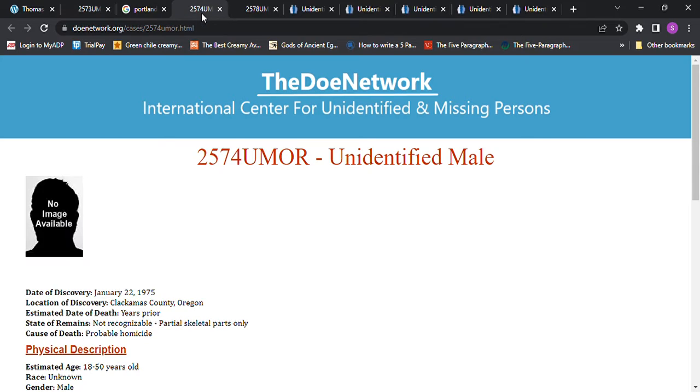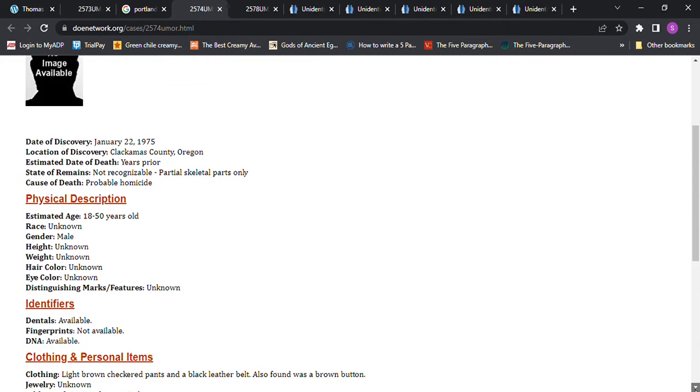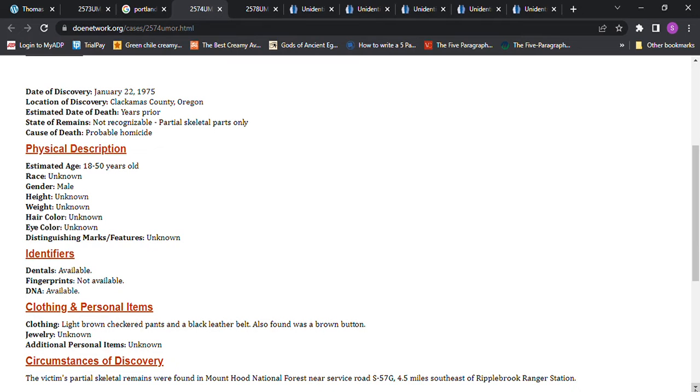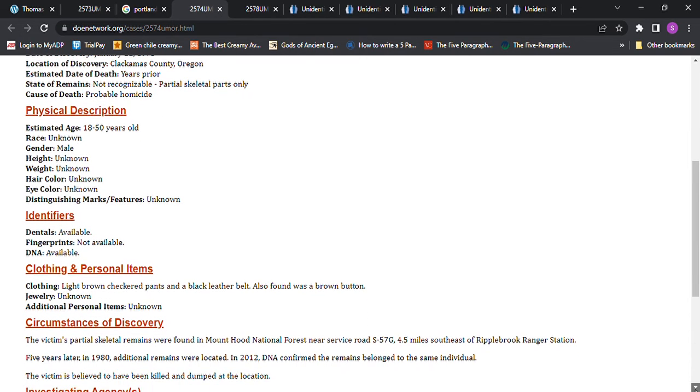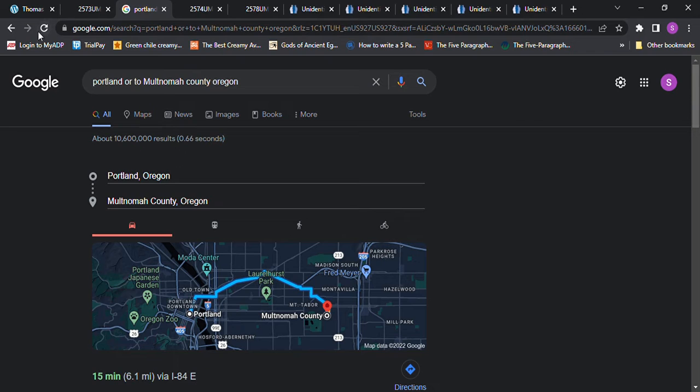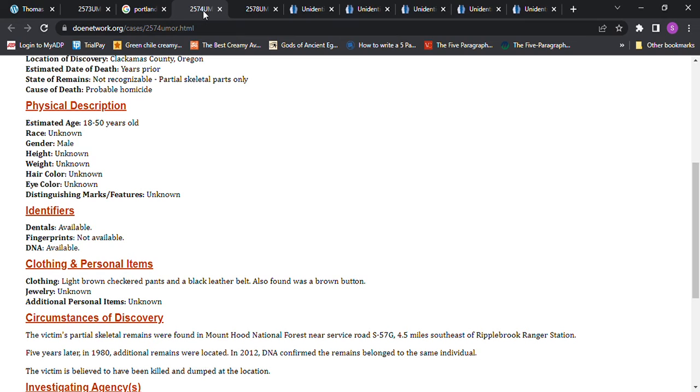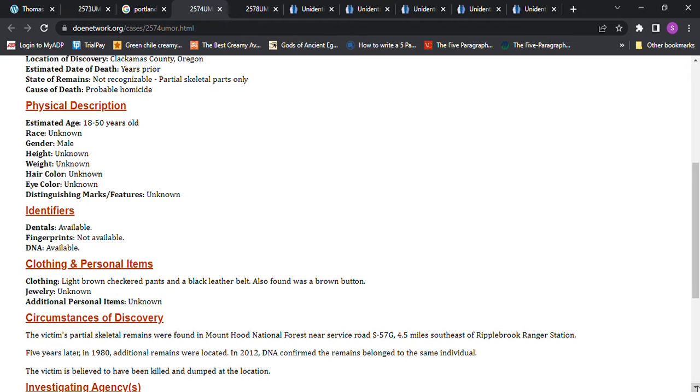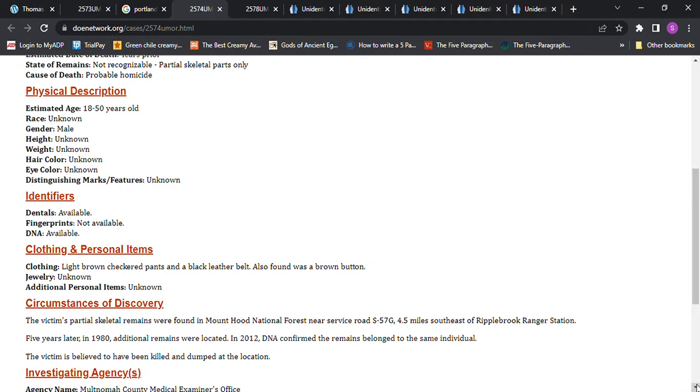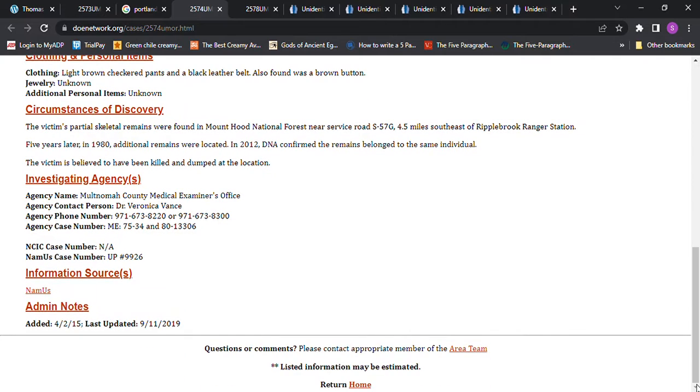And then we have this one was found in 1975. It just says a years prior possible homicide. 18 to 50 years old, found in Clackamas County, Oregon. They do have DNA available with that one as well. And that one was an hour and 18 minutes away from where he went missing. And they were found in Mount Hood National Forest. They believe that he was killed and dumped at that location, whoever he was.